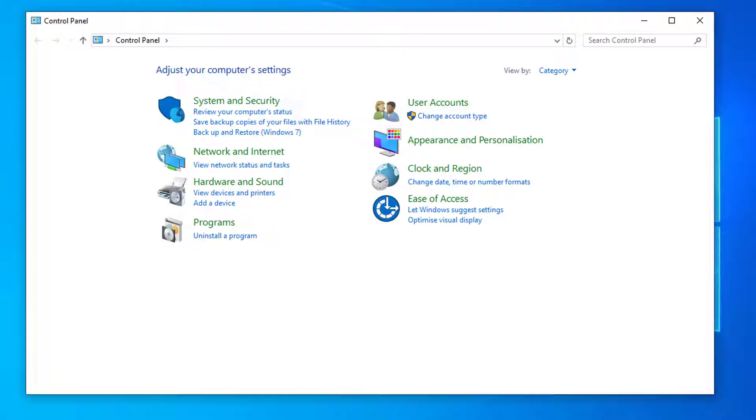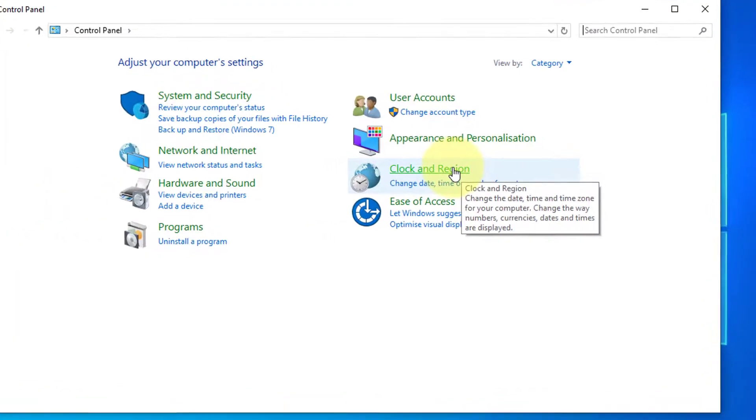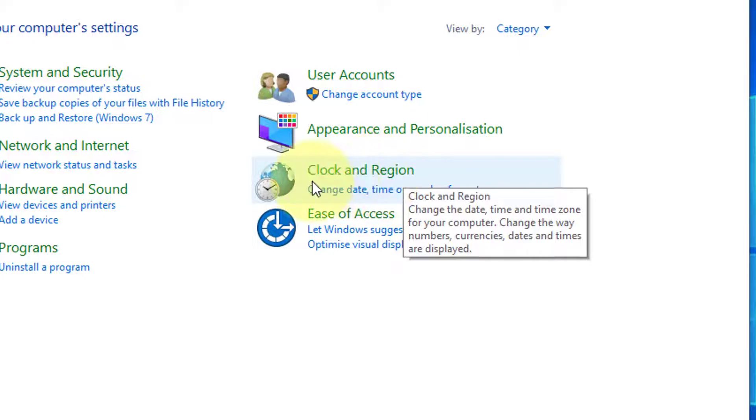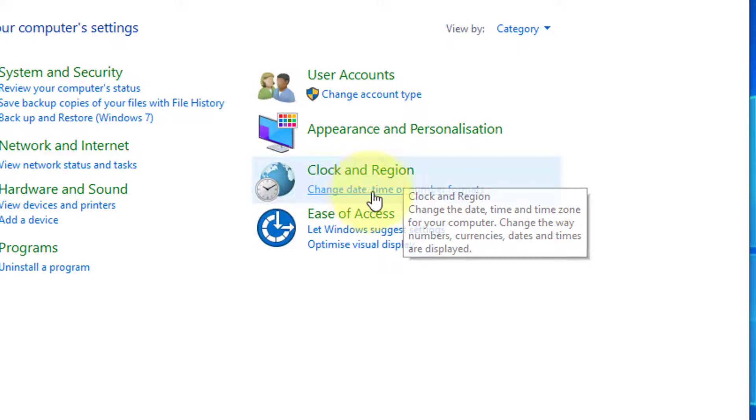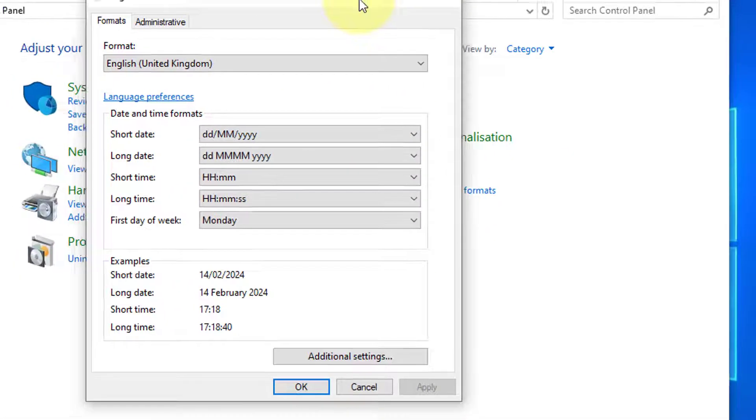Now where it says Clock and Region, just under that click on Change Date, Time or Number Formats. In the box that shows is where you can change the setting for 12-hour clock.